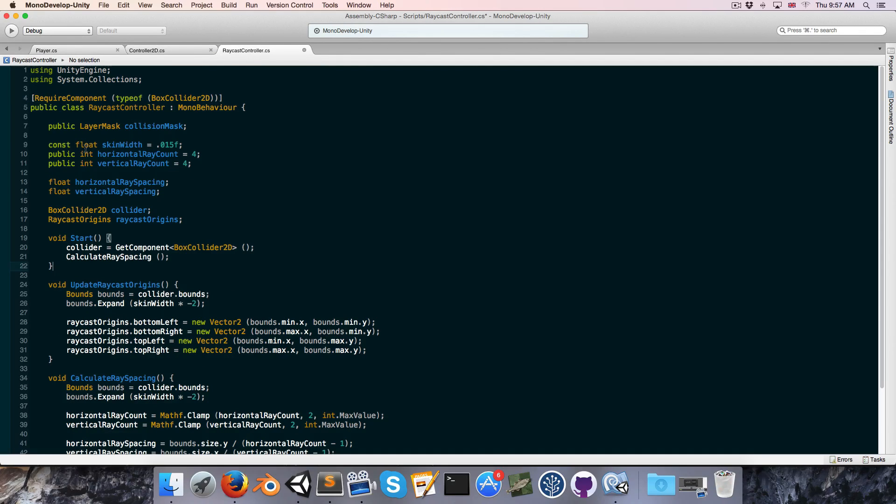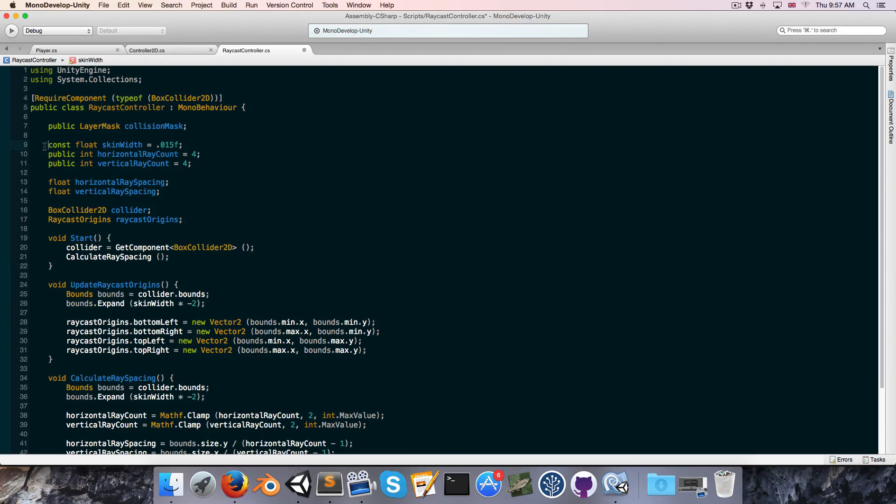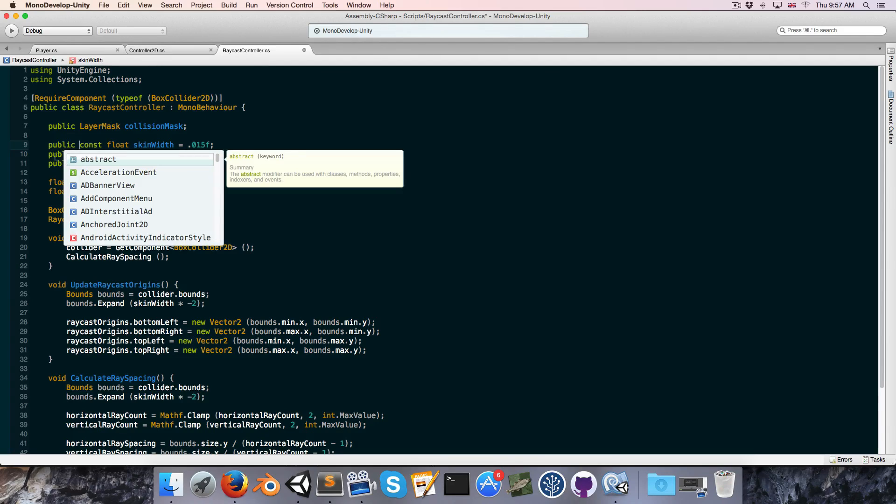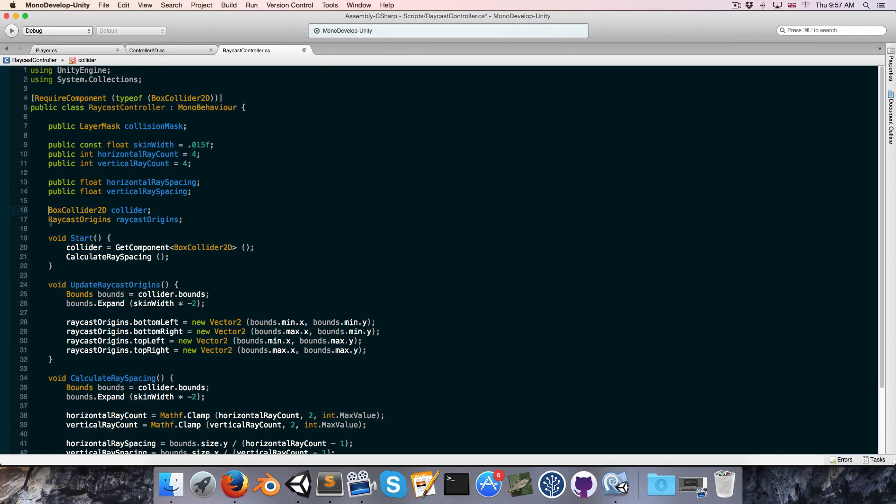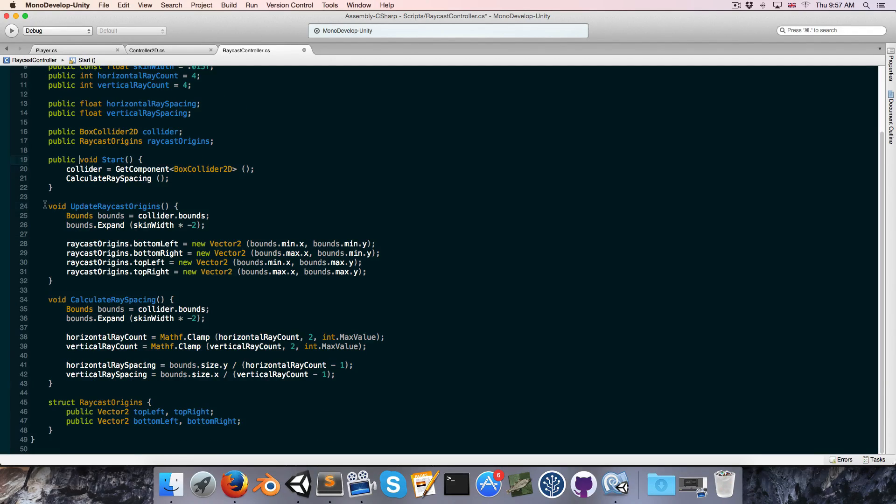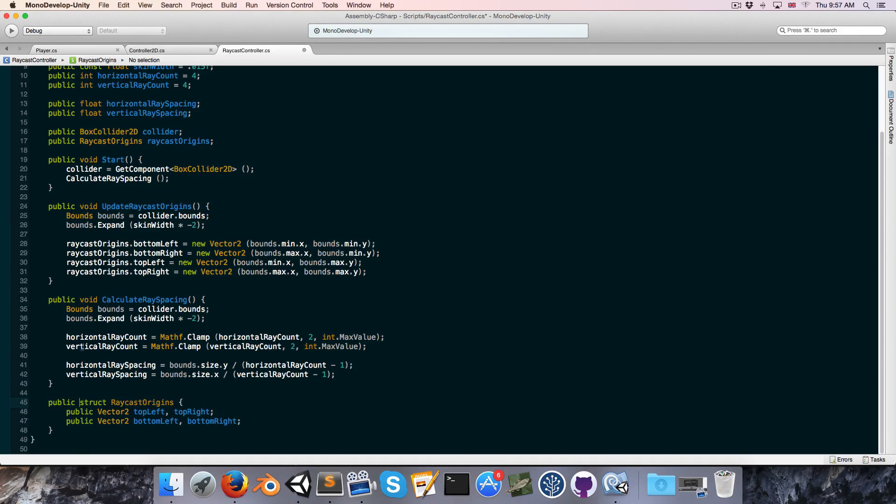But we also need to make all of these public so that the derived script has got access to it. So just going to write public here and just copy that and just paste it in front of all of these variables here. Do the same thing for the methods as well. And the struct.